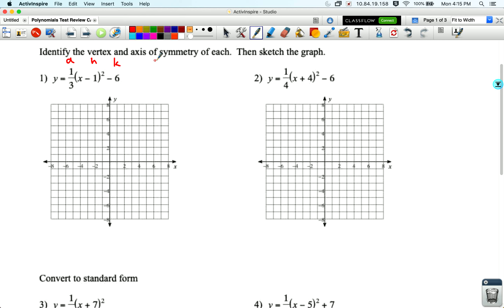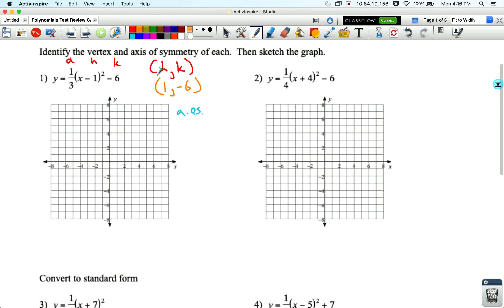Knowing this, we also know that the vertex is always at (h, k). The one spot where this gets tricky is you always have to flip the sign on h — so if we see a minus one, we have to know it's everything after the minus. The vertex here should be at (1, negative 6). The axis of symmetry is a vertical line through the vertex, so x equals 1.